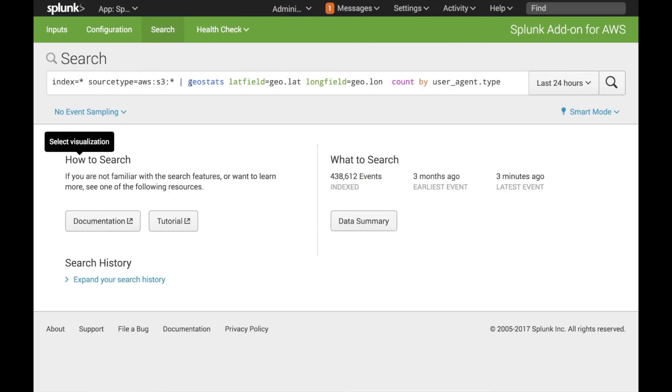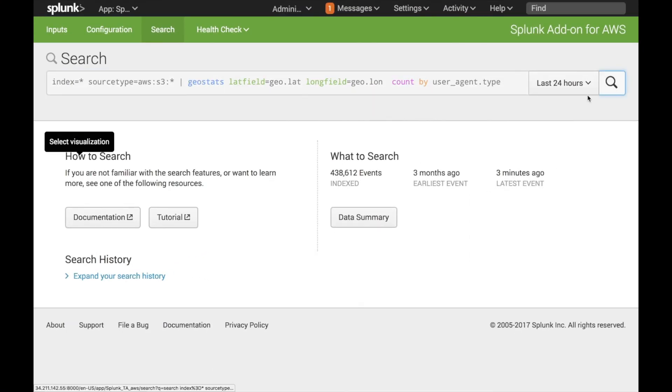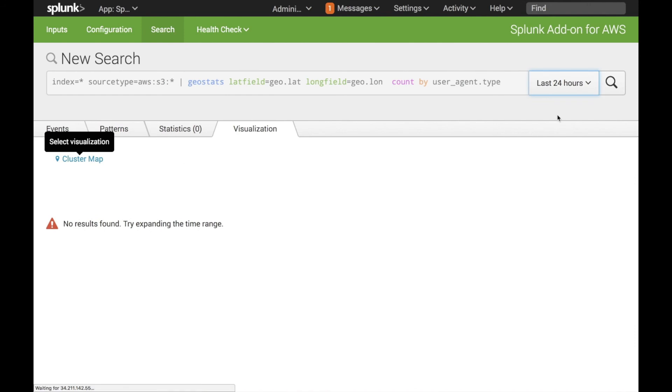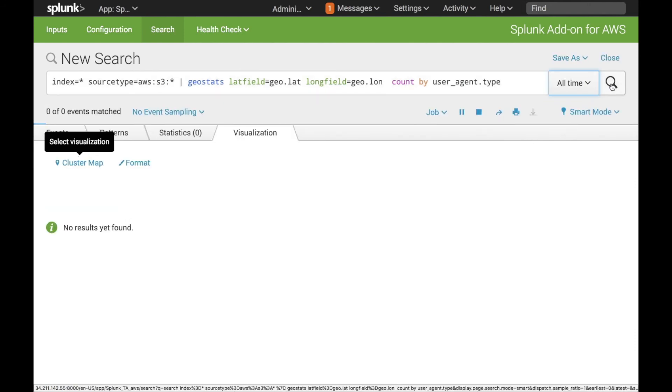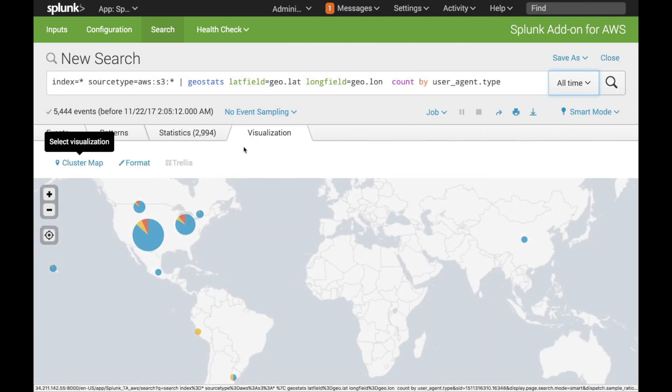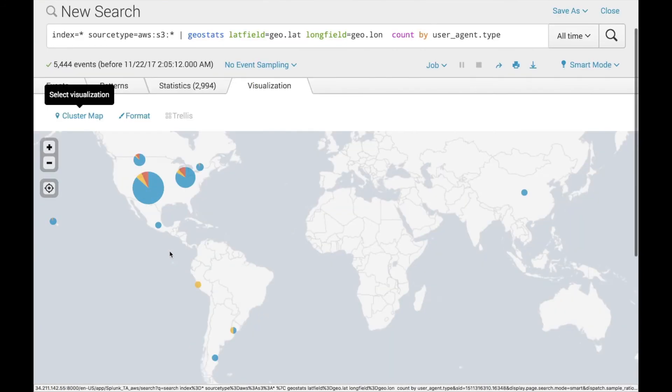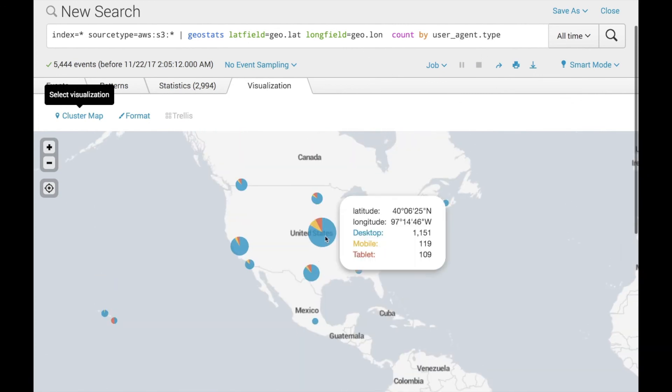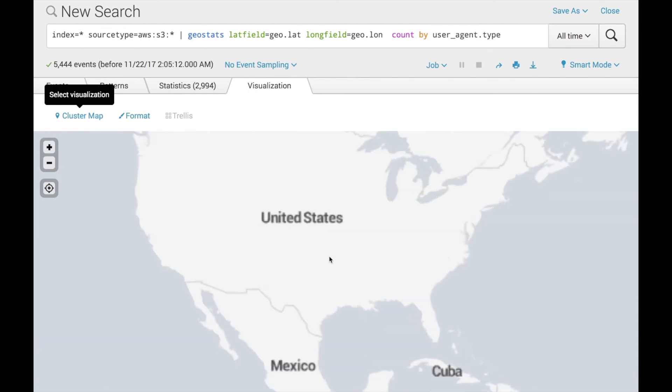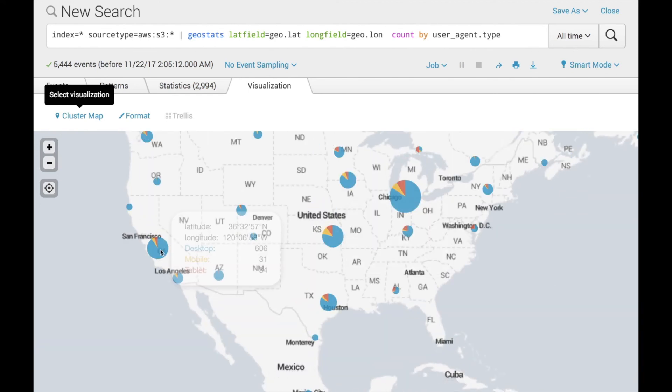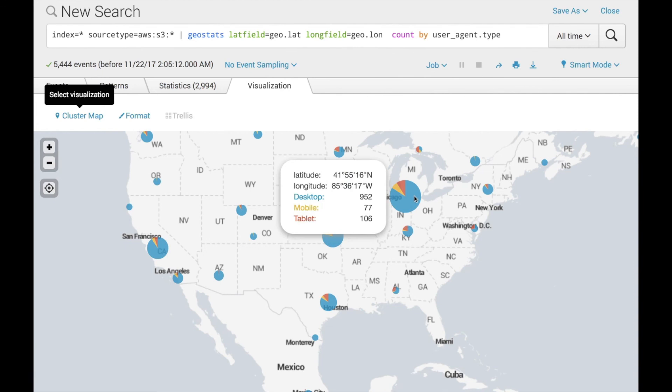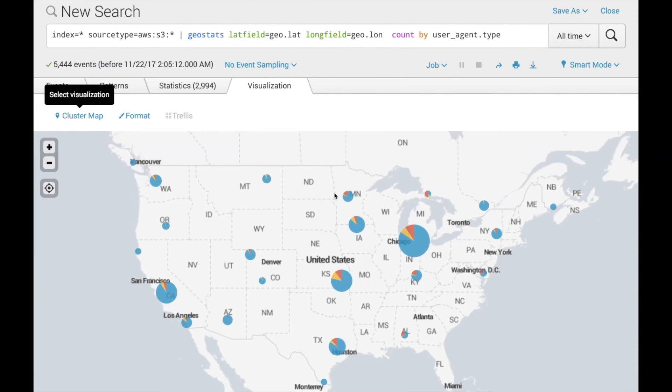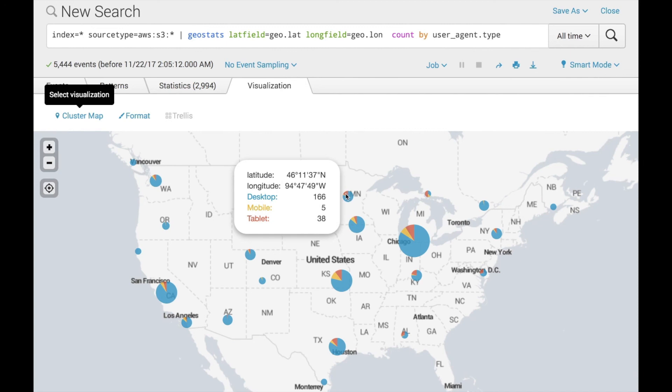Here is now the same search, but now with geostats command. And let's search over all time. And here we go. Now we can see we're doing latitude, longitude, count by user agent type, and visualizing where people are. So most people here are desktop. Keep zooming in to get more granularity. So here in California, you've got mostly desktops as well as over here. So most people are desktop with a few that have a higher percentage of tablet or mobile.